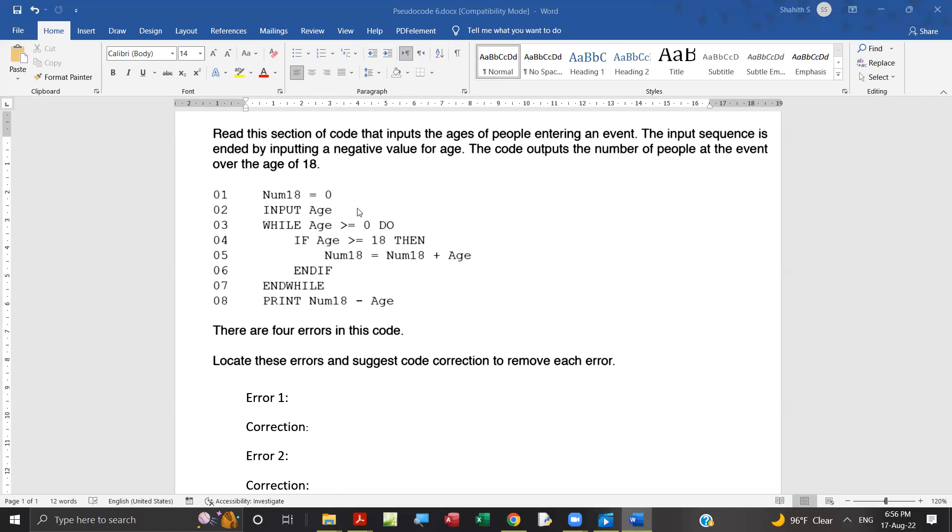So one error is here, equal is not needed. Age greater than 18, because the system does not want to count if the age is 18. It's over 18. That's why one error is this.